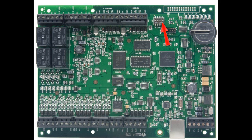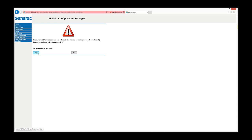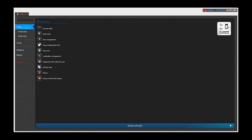Please remember to turn DIP switch one back to the off position. The panel will then reboot. When it's back online, we will be ready to proceed with enrolling it in the Synergis CloudLink. This is done through the Config Tool.